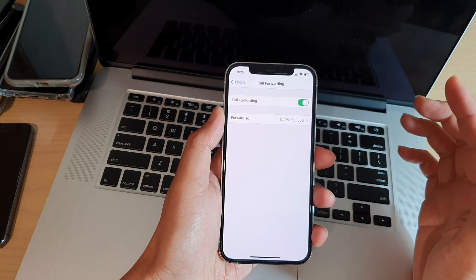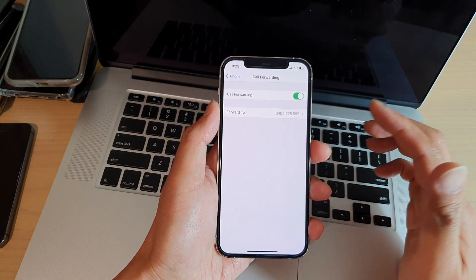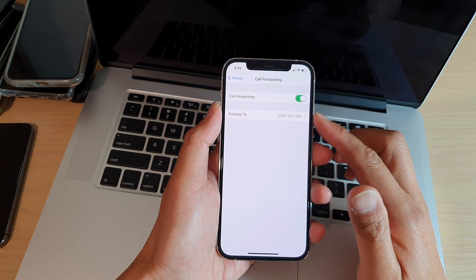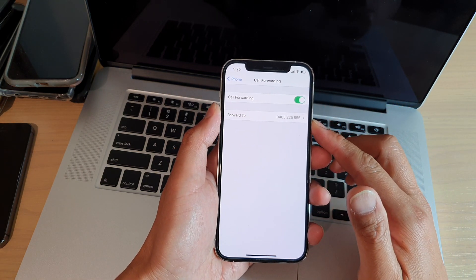And whenever you receive an incoming call, your phone will forward to that number.